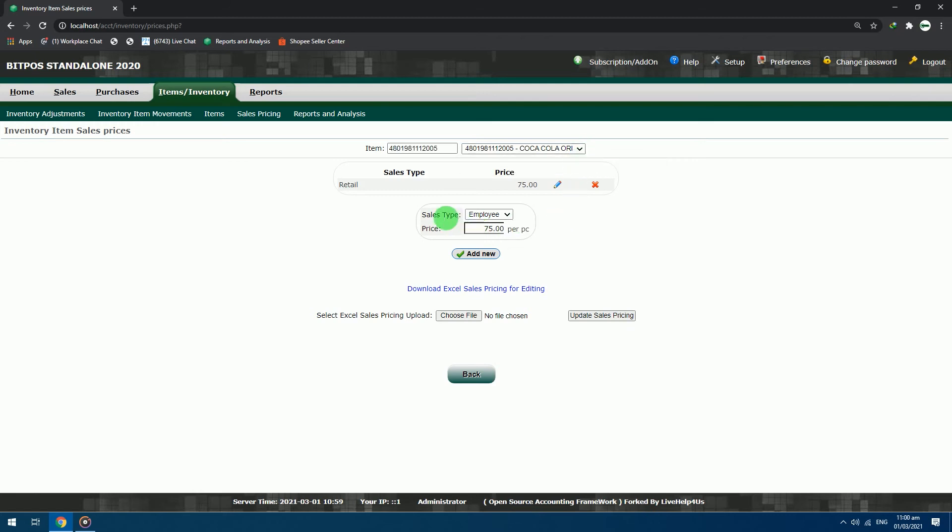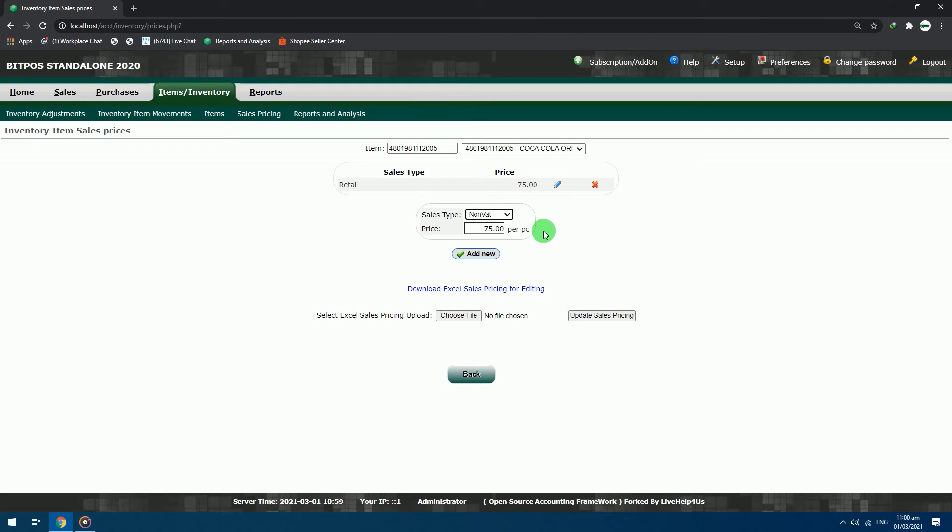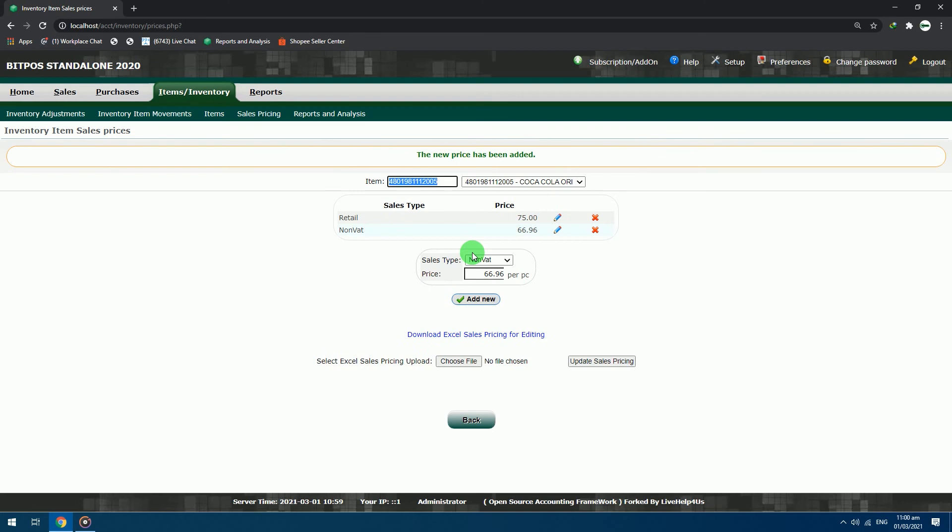Now we can see that there is already a retail price to this item, which is 75 pesos. We will add another price to this item using the non-VAT sales type. Sales type: non-VAT. Price: 66.96. Click the add new button to add the new price type.